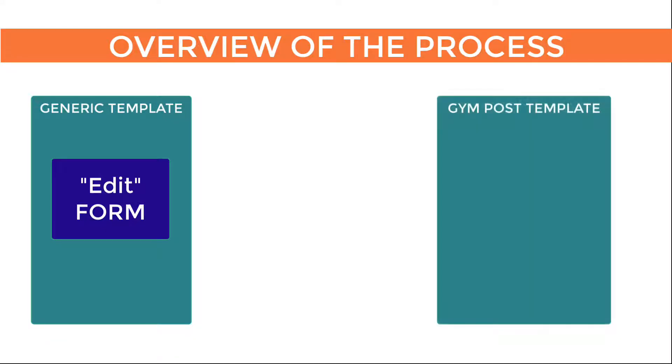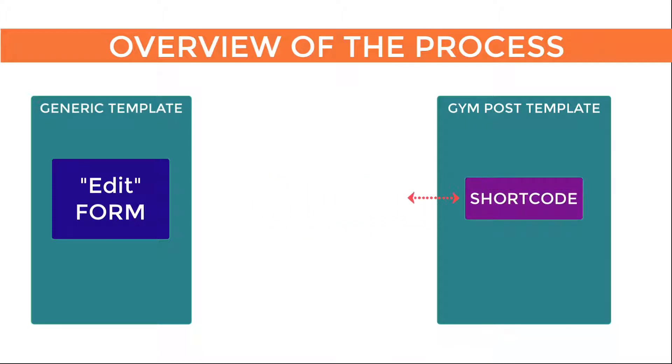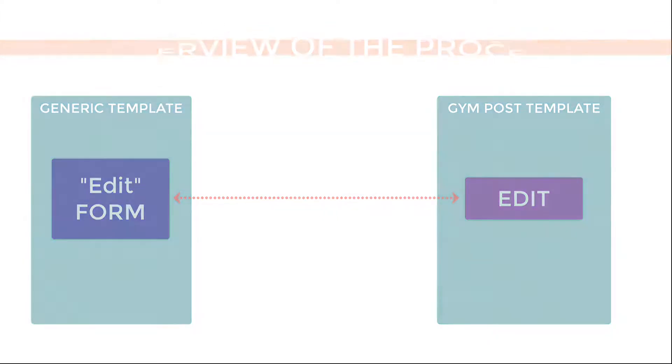Now we want to have an edit button on the gym post, and the posts are being displayed by their own template. So we're going to add some code into the gym template that links to the form and also displays the edit button. It's almost the same as creating a link to a new page, but the code is different, and you put it there with a few mouse clicks. You don't need to type anything. OK, let's jump in and actually do it.